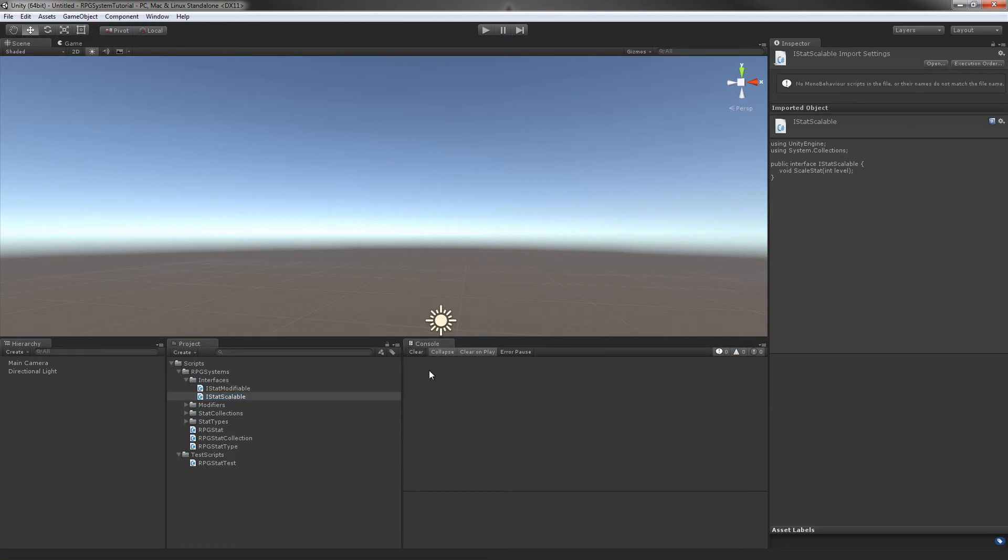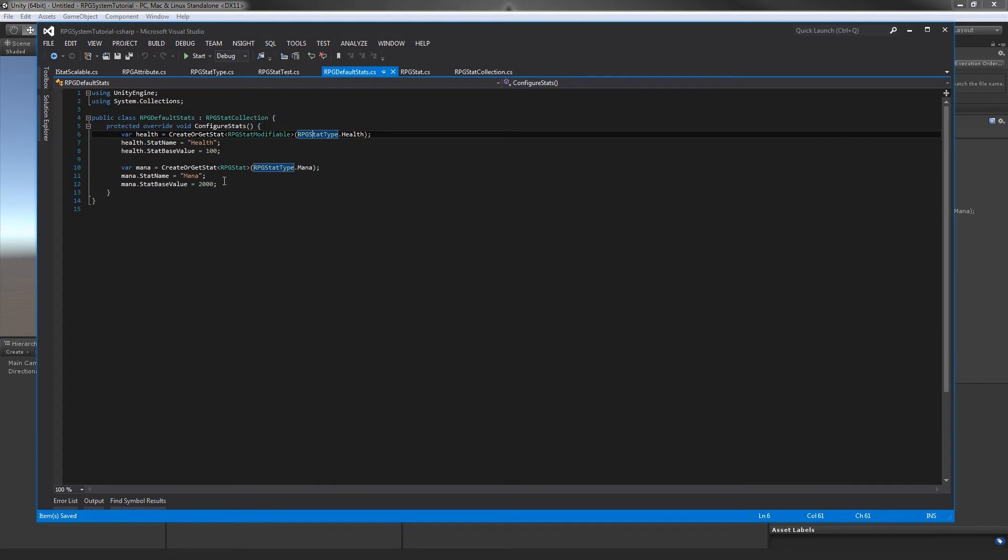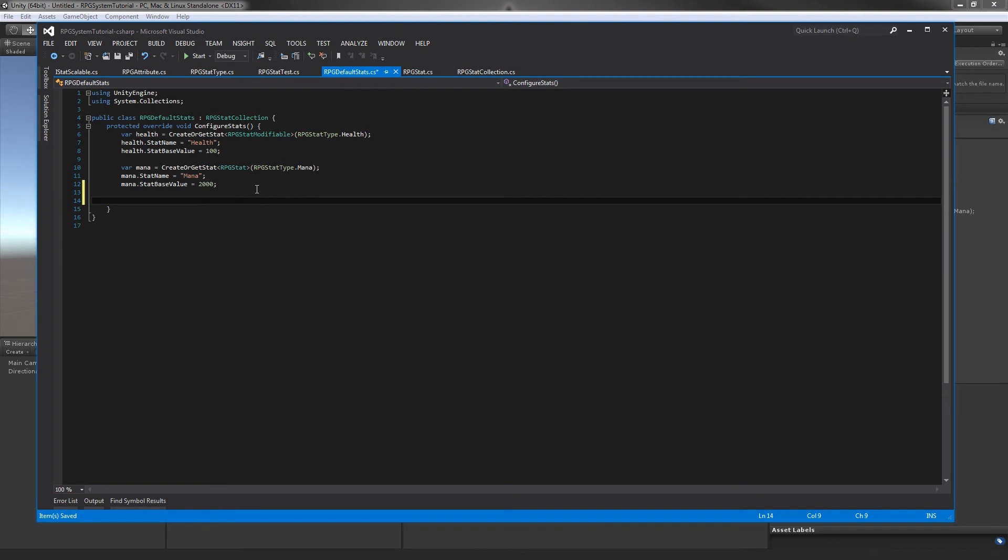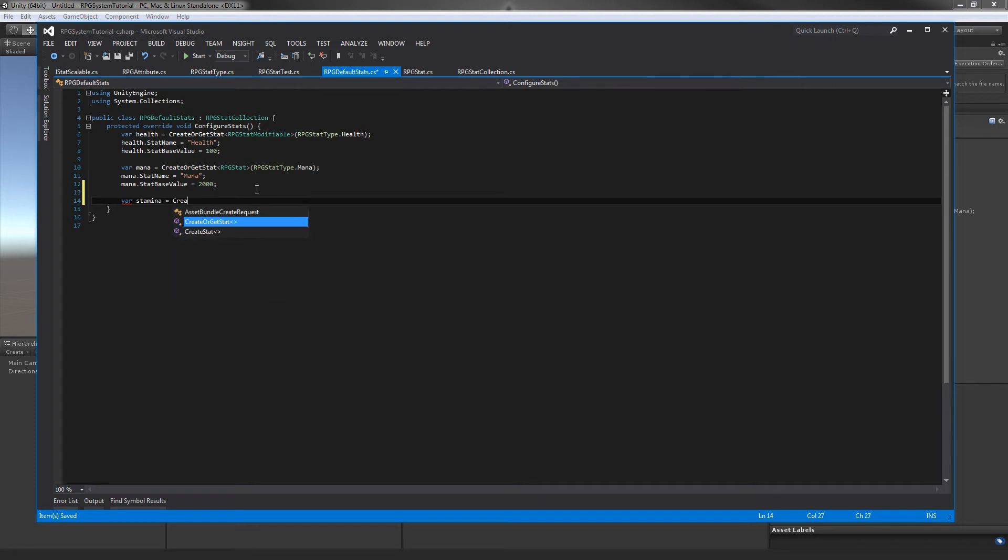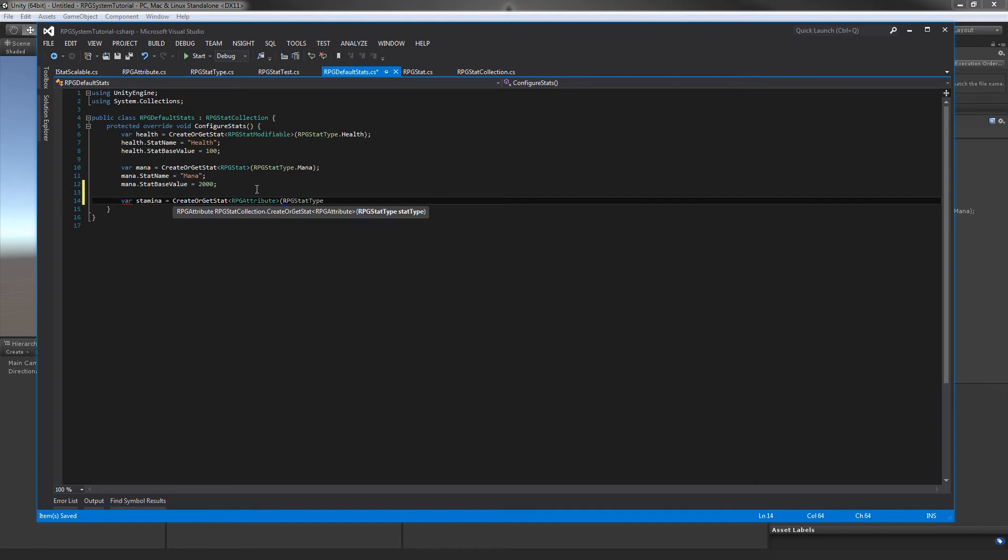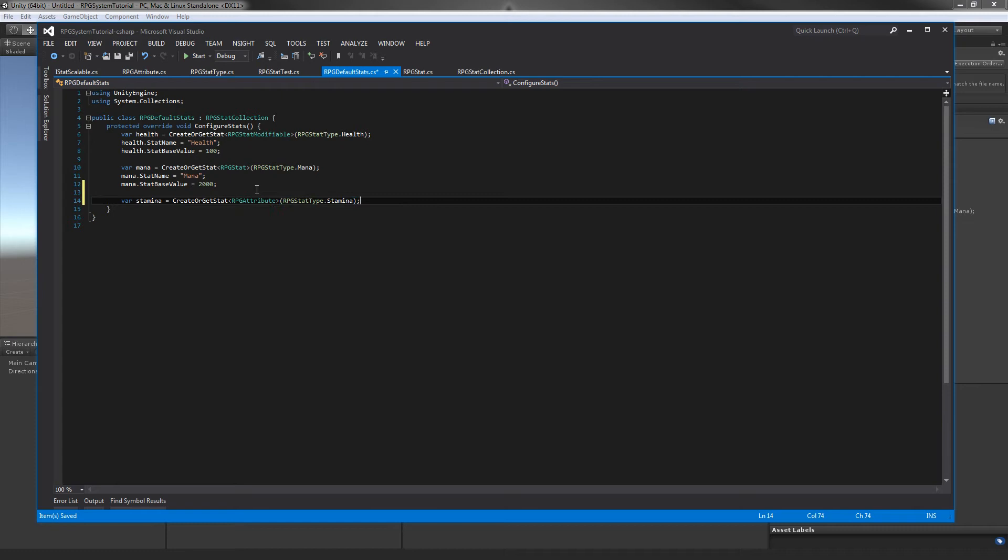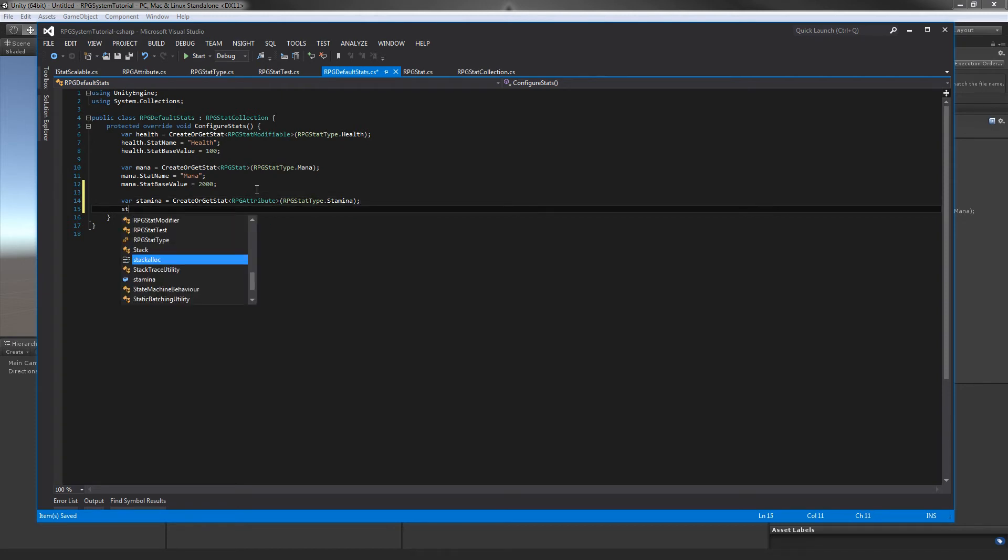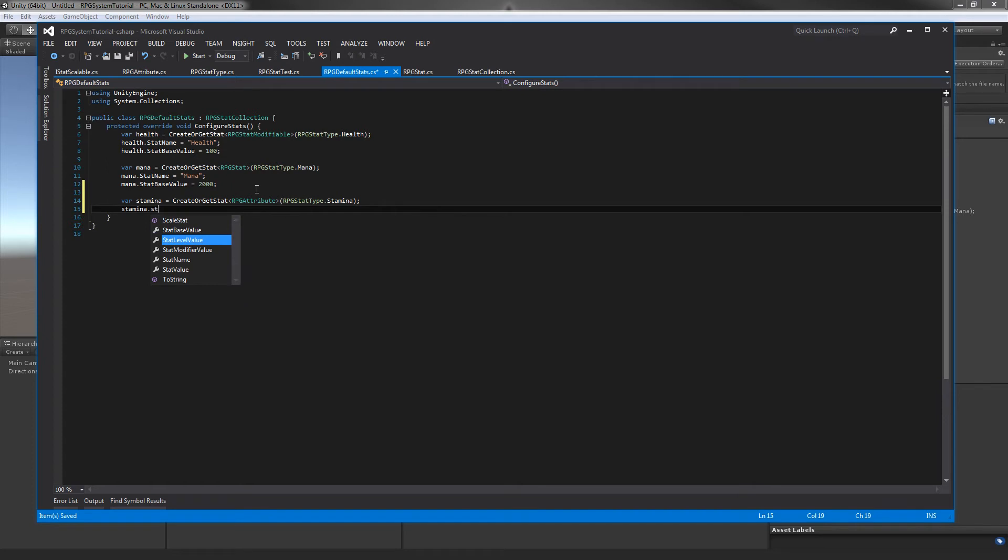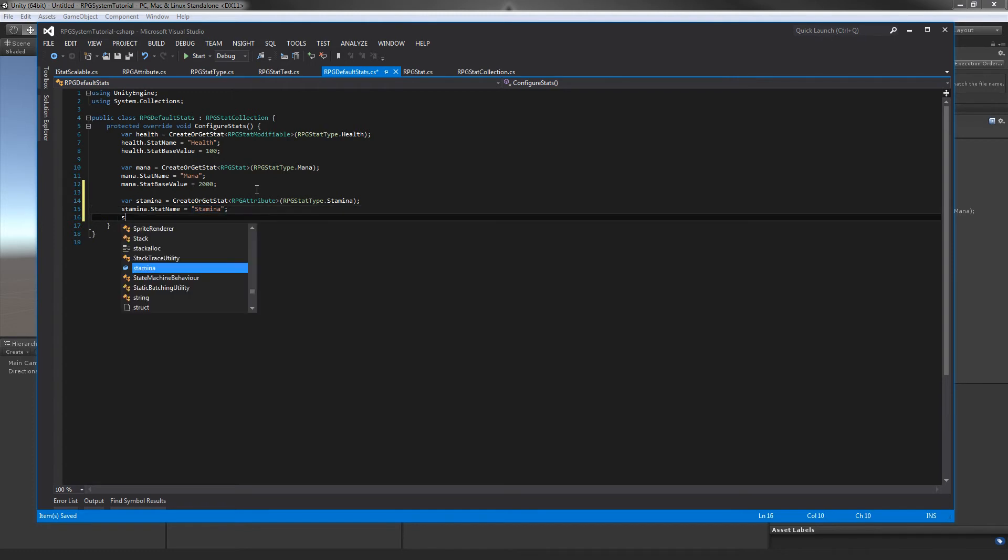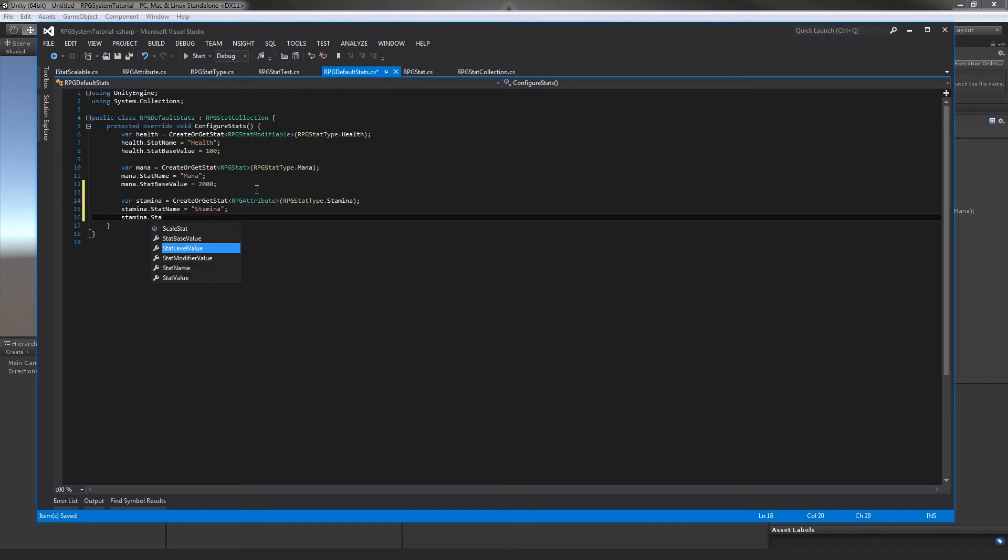Back into Unity, I'm going to open up our stats default. In here, I'm going to add on and create our two new stats. We have stamina equals CreateOrGetStat and this one's going to be an RPG attribute. We'll do the same setup as our other stats: stamina.statName and stamina.statBaseValue. We'll say ten.